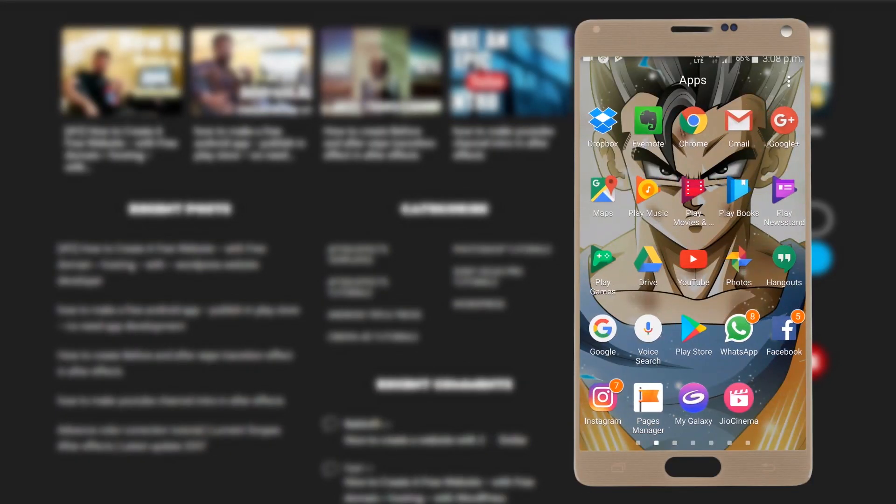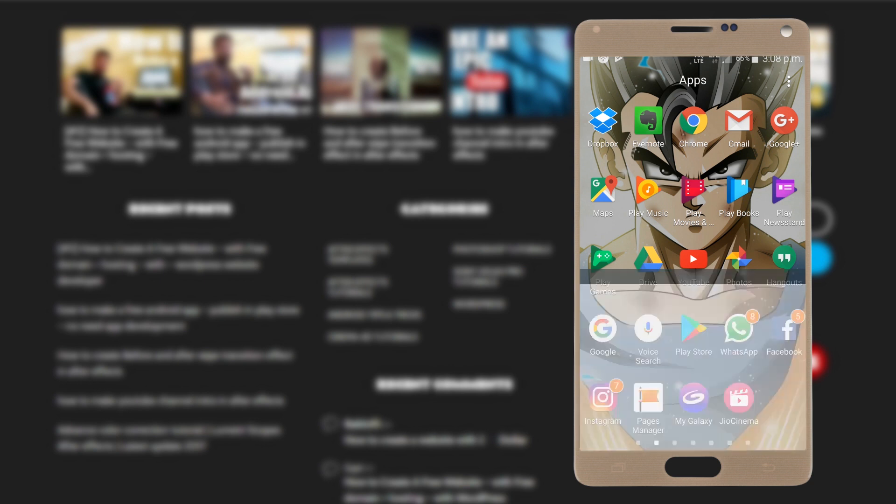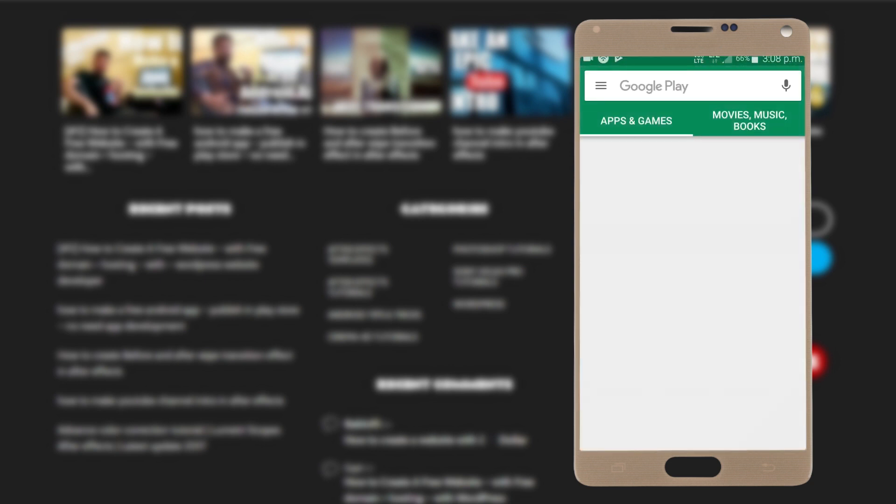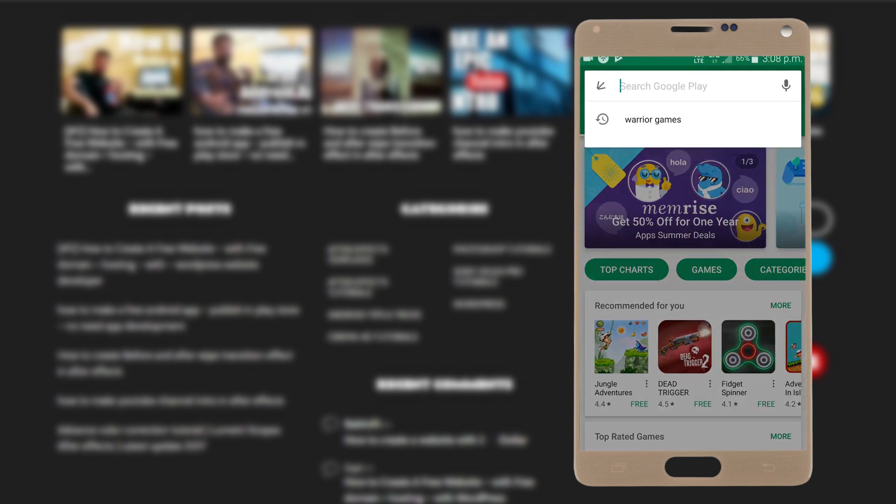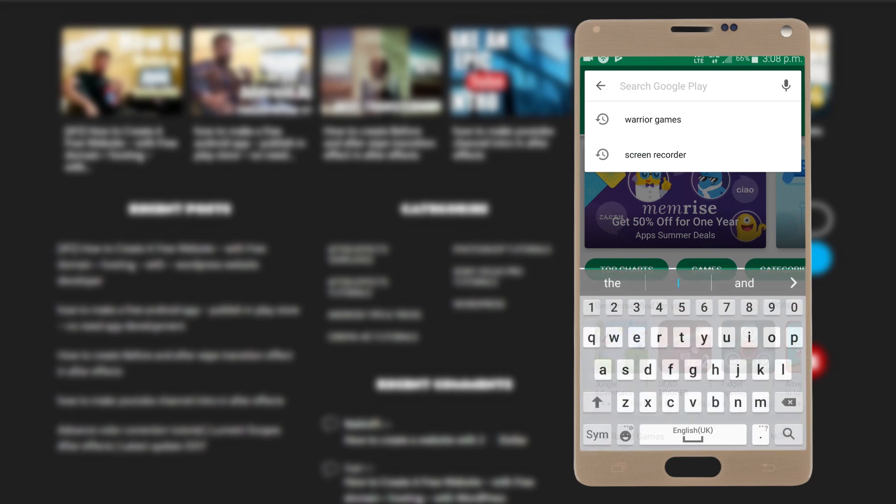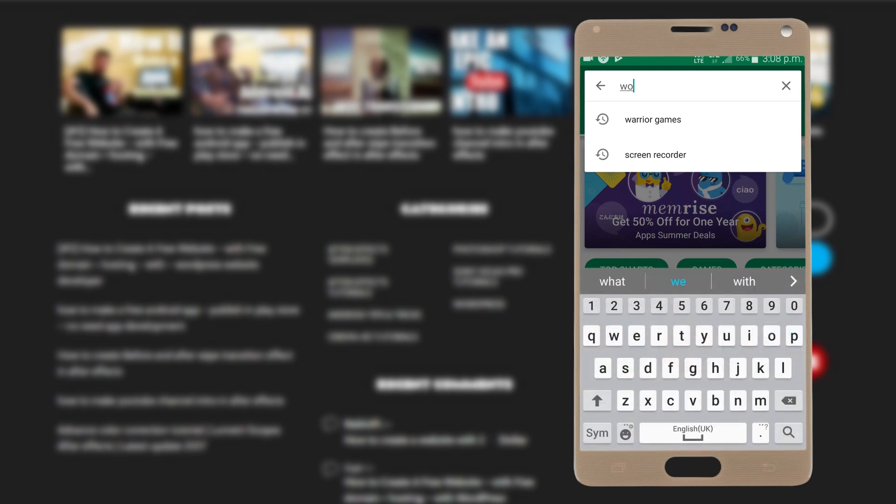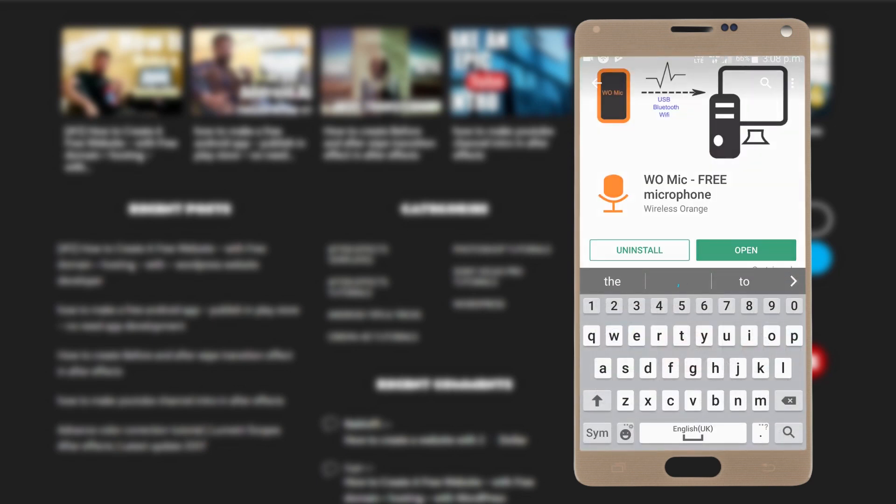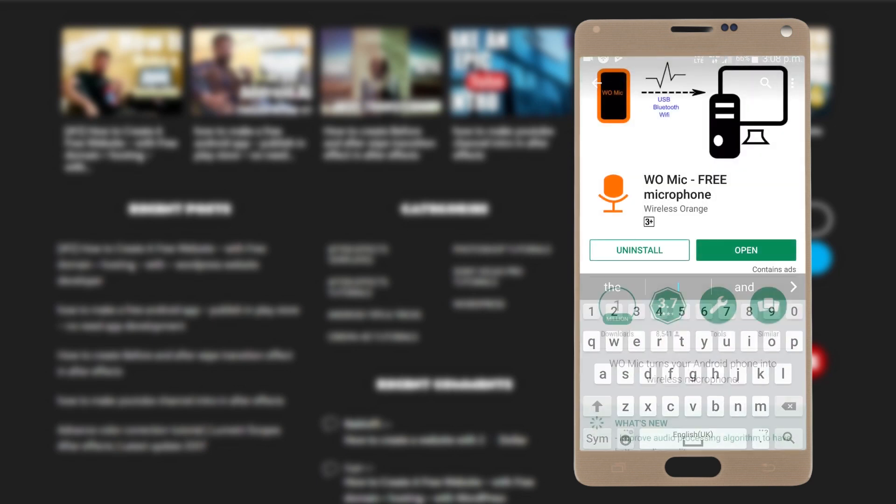In your Android device, we need to install an application called Full Mic. Let's open up Google Play Store, search for Full Mic, and install this application.